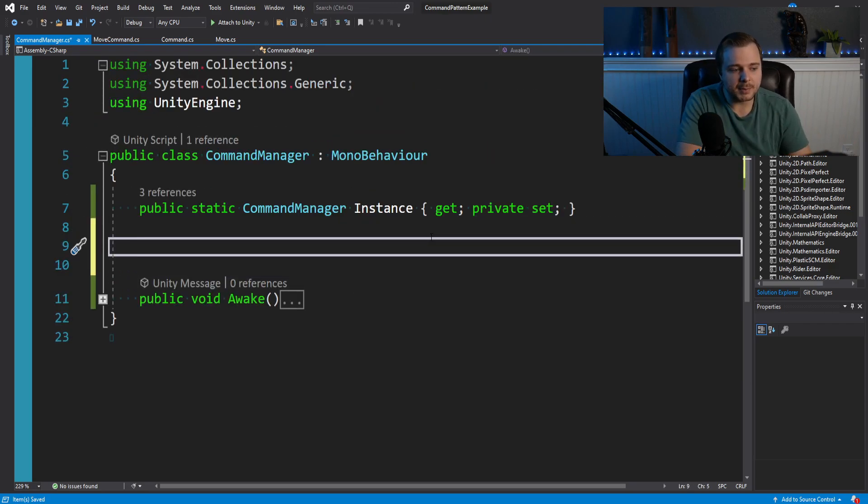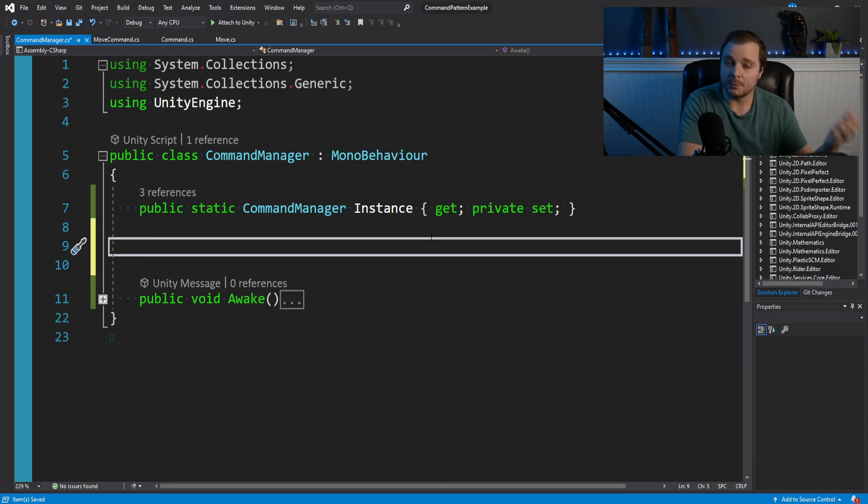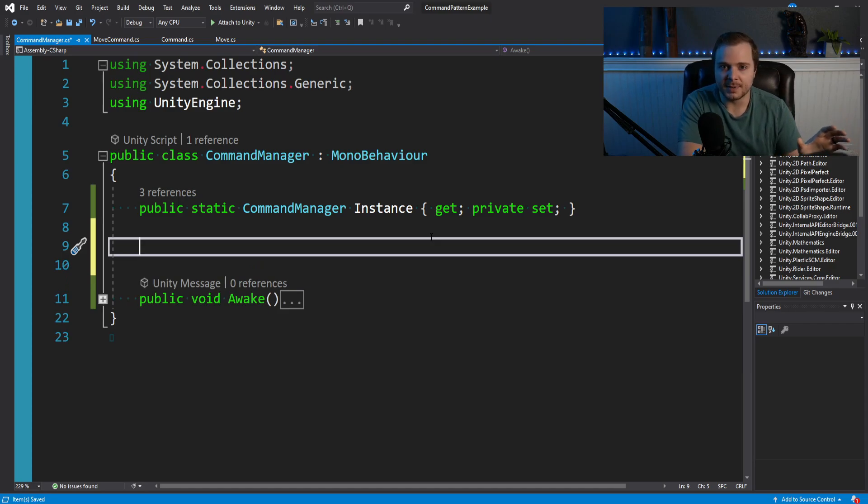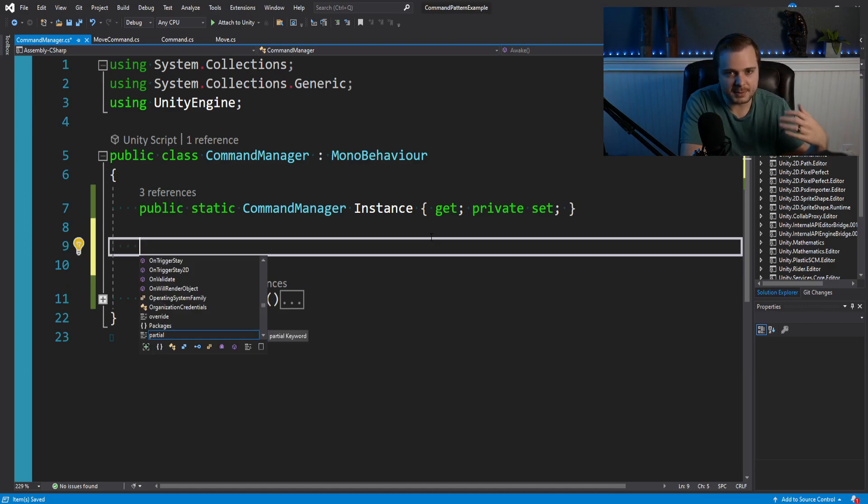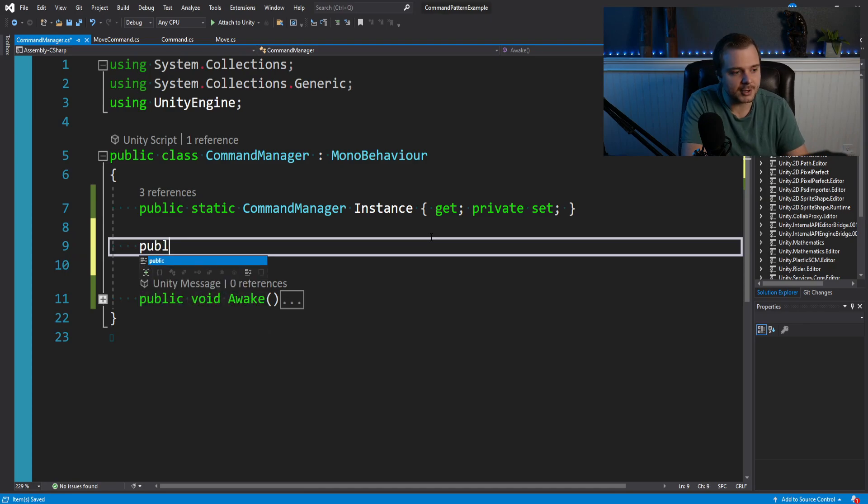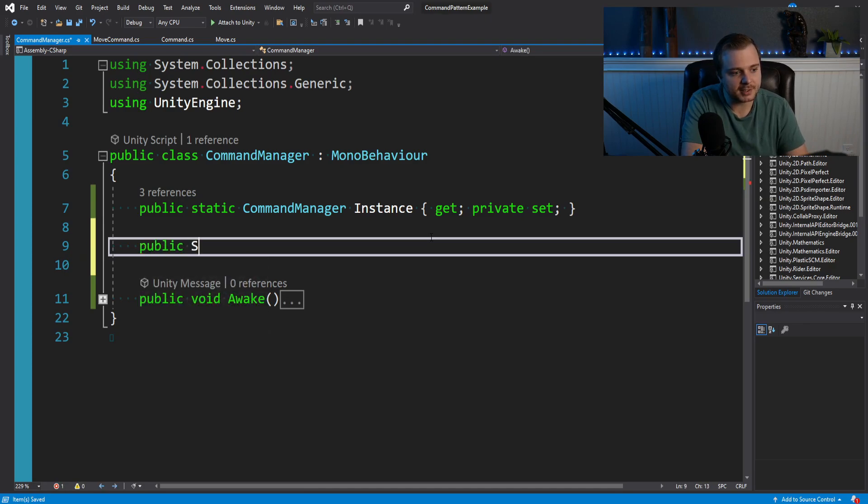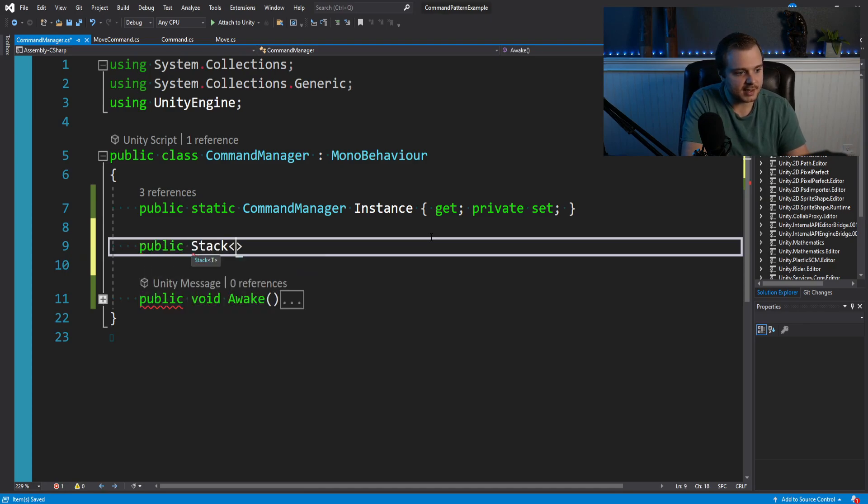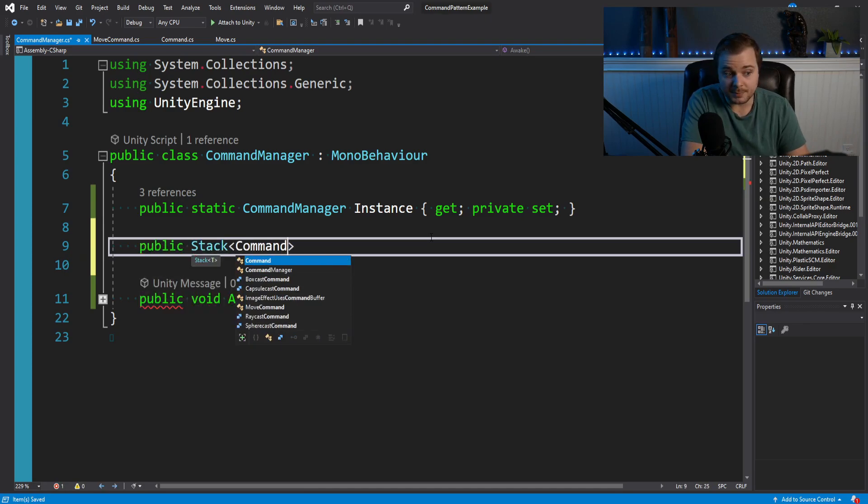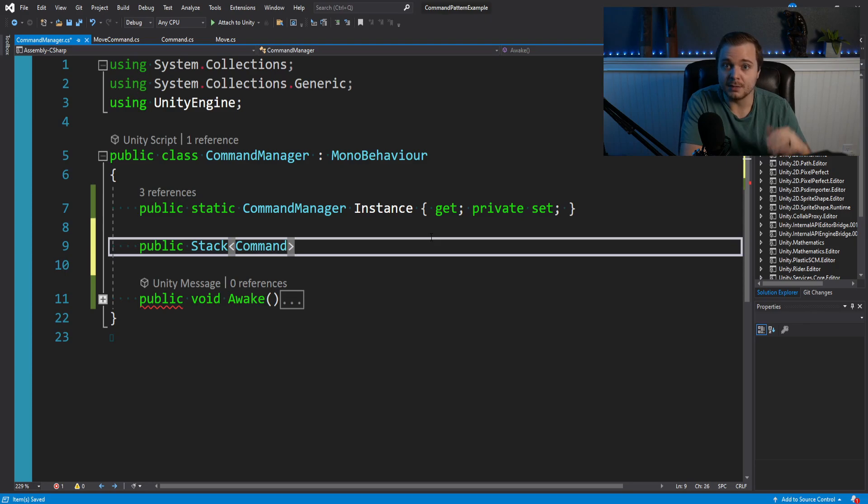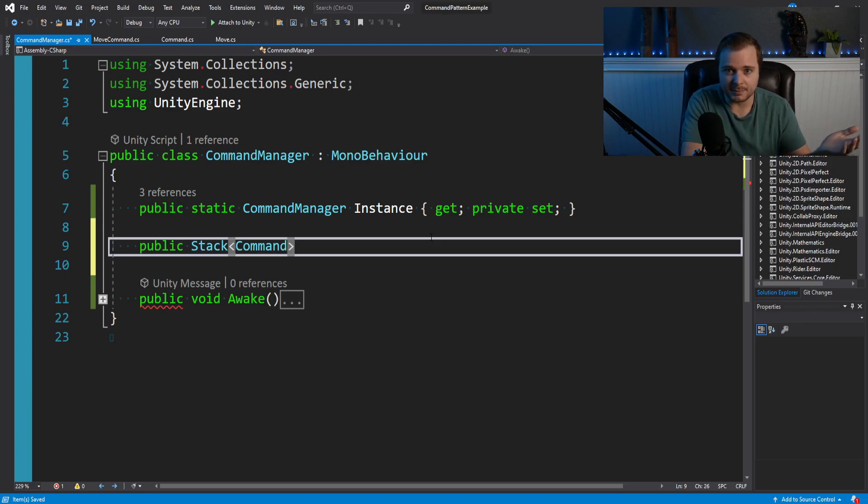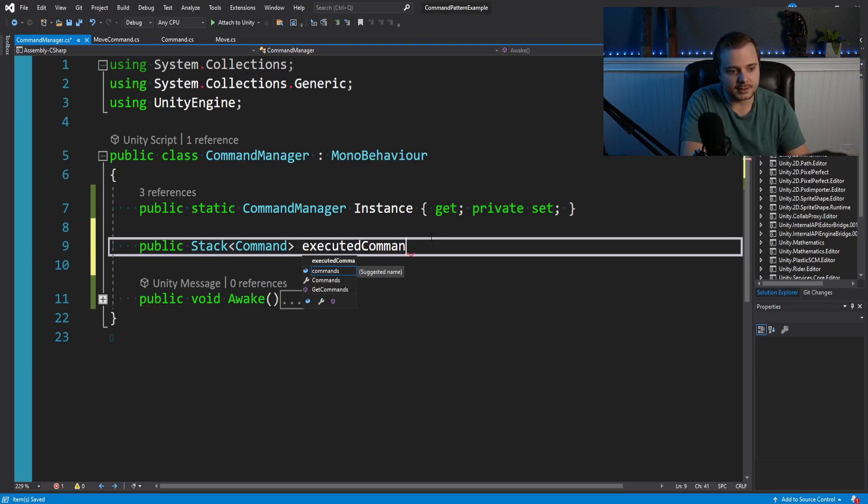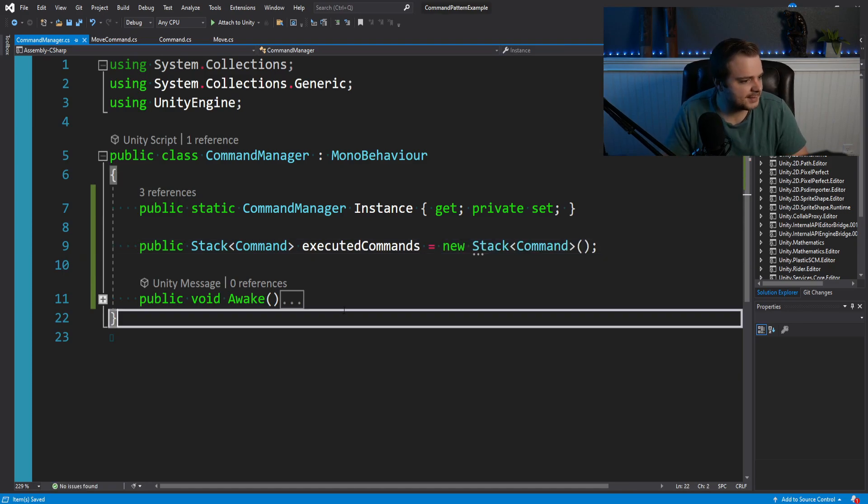But this is the singleton pattern, we're talking about the command pattern. Main point here is we can access the command manager in other scripts by accessing this instance variable. And so on here, what we probably want is a stack of commands. This is one way to go about it. And this will be our executed commands. And so I'm just going to make it public for the demo. But you can say public commands, stack of type commands, so it doesn't have to just be move commands, it can be any type of command. And we'll call those executed commands, initialize the stack.